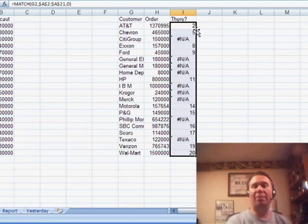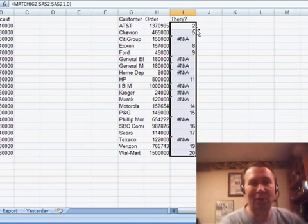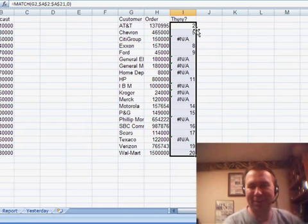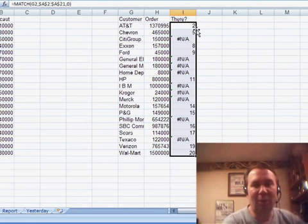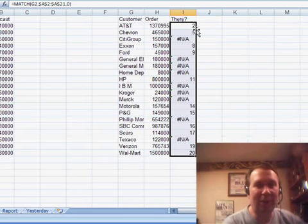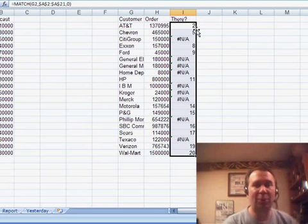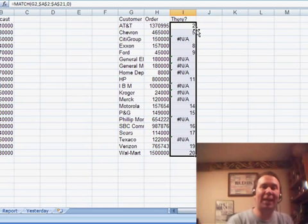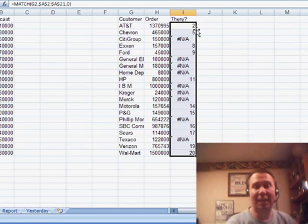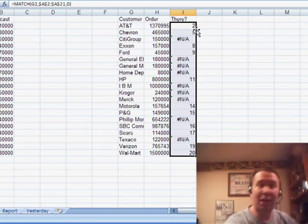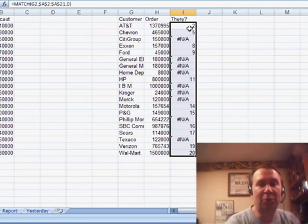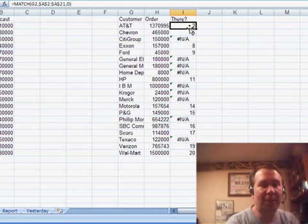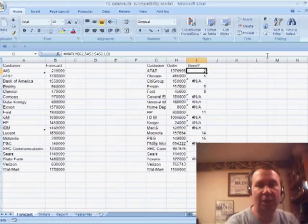Copy that down by double-clicking the fill handle. Now, the MATCH returns what row it's on, which isn't the most useful thing in the whole world, but what I really care about are the NAs. I want to get all of those NAs together. That NA is saying this item is not in the first list, and I'm trying to build a superset of the two lists.